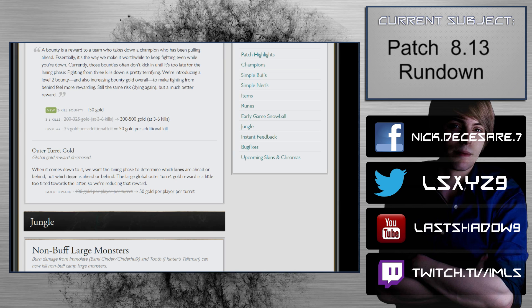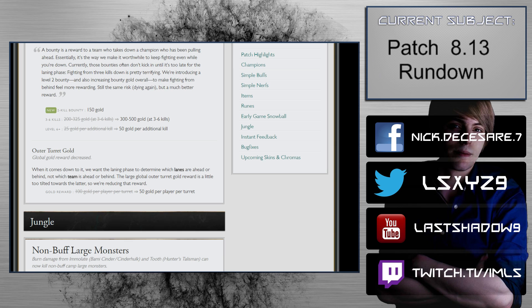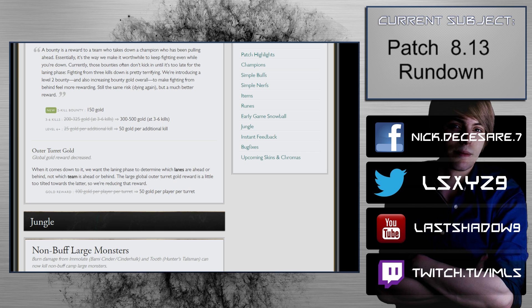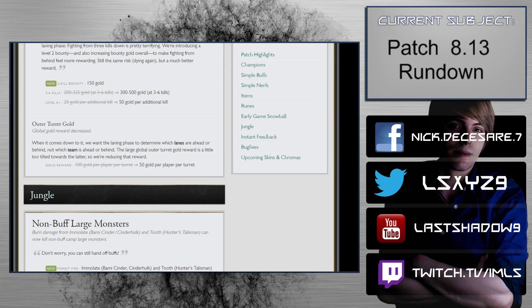Bounties now start at 2 kills. Bounty gold increased at all levels of kills. 2 kill bounty gold 150, 3 to 6 kills 200 to 325, at 3 to 6 now 300 to 500. Bounties are a reward to a team who takes on the champion who's been pulling ahead. Currently those bounties don't often kick in until it's too late. Fighting from 3 kills down is pretty terrifying. We're introducing a level 2 bounty. Jesus Christ. You should get punished for messing up, but this is a big blowback. That's interesting.